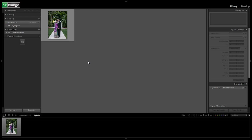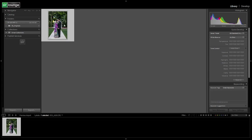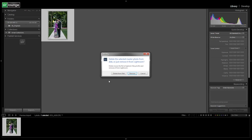First, let's delete this image that we had — our sample image in here that we used to create our standard import develop preset. So let's right-click on this, go to delete photo, and we do want to remove it from the disk because I don't need it anymore.